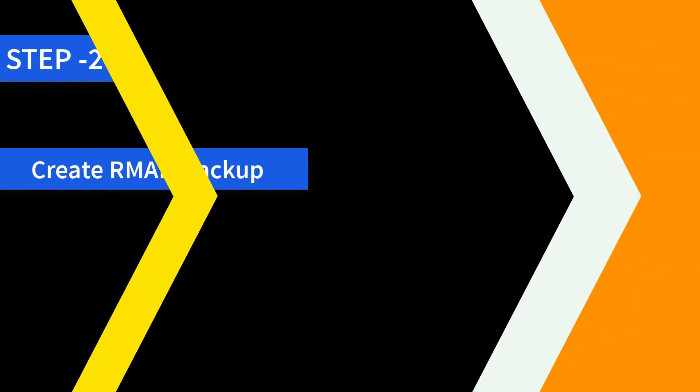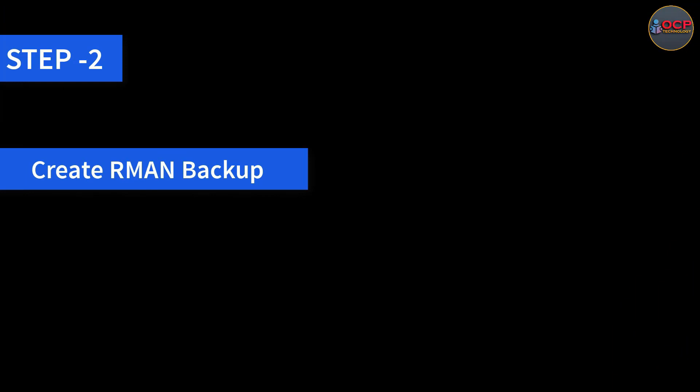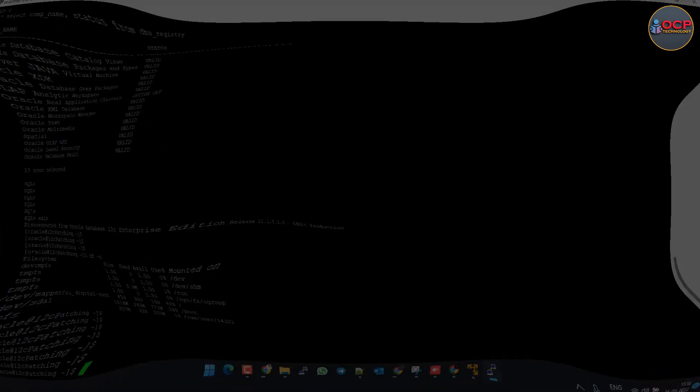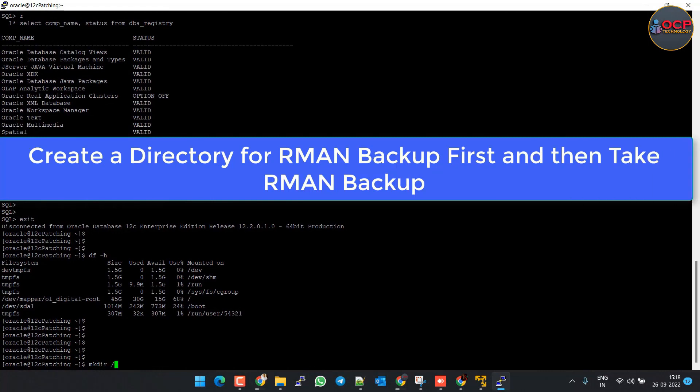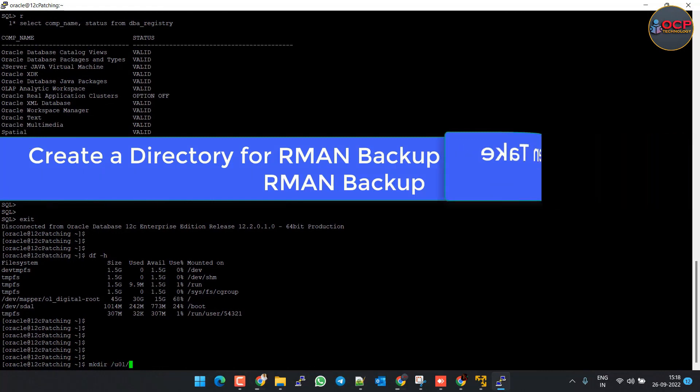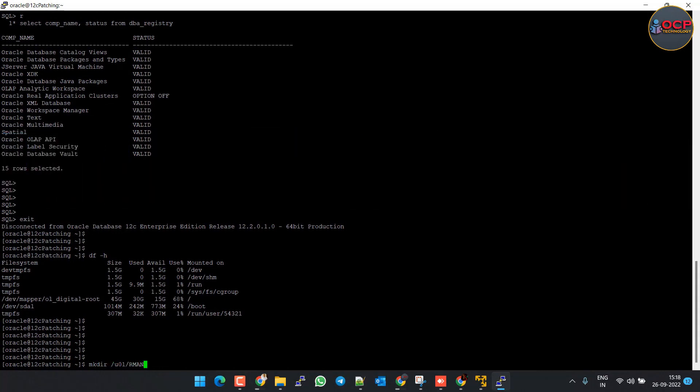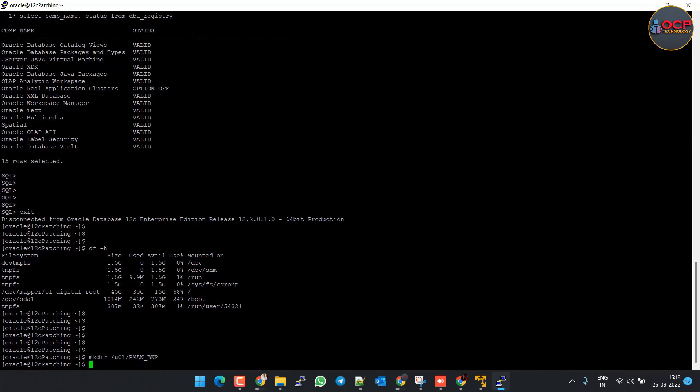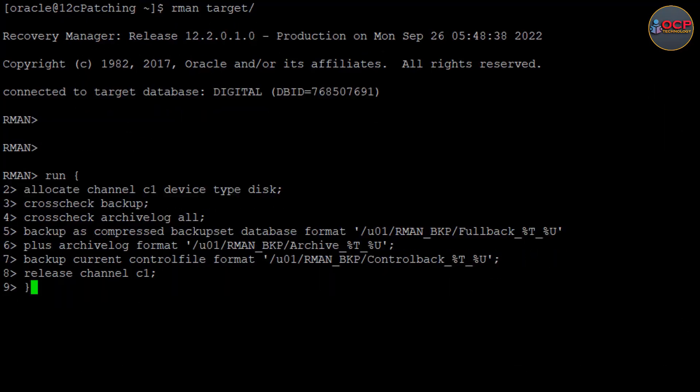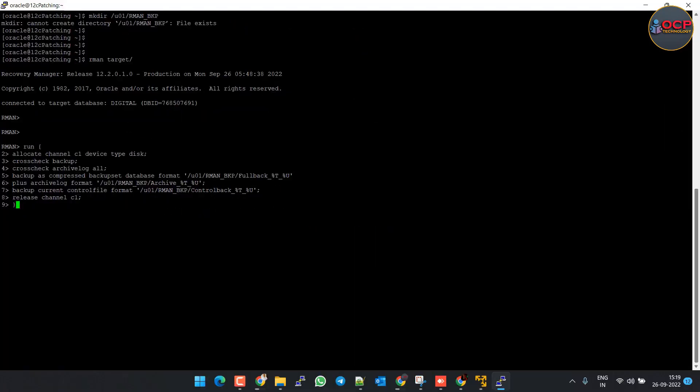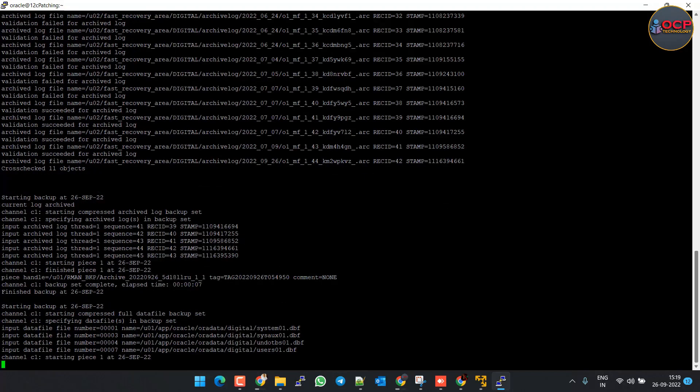Step 2: Create RMAN backup. Before creating RMAN backup, let's create a separate directory for the RMAN backup. In my case I am creating a directory u01/rman_bkp. I will create my database entire backup in this directory. This is my RMAN backup script. You can use the same script or you can use your own script to take the RMAN backup.